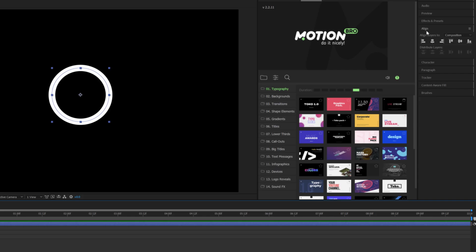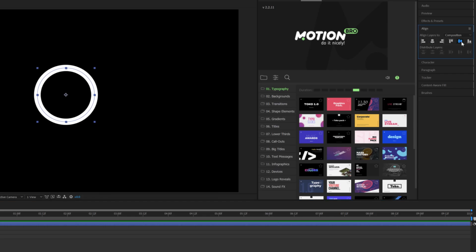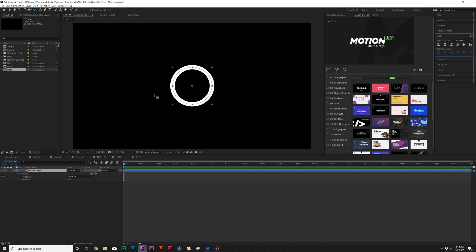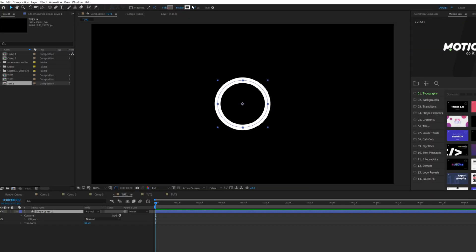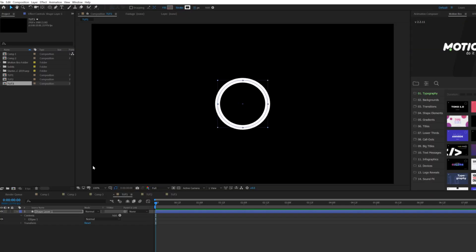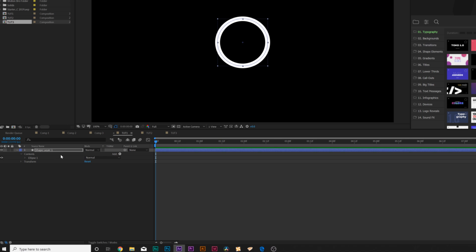Let's come here to the align tab on the right and we'll center this up so this is the middle of our composition. Grab the selection tool and maybe we'll make this a little bit smaller. Awesome.